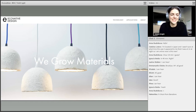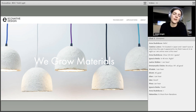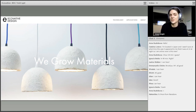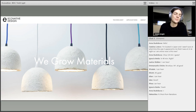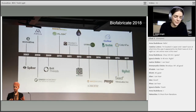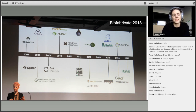Thanks everyone. I'm Grace Knight with Ecovative Design — I'm an industrial designer here. Some things I do: I get to play with our materials, figure out their strengths and limitations, propose products for industry, and then make concepts for one-off prototypes which I document and add to our website. We're a small company, so everyone helps each other out. Thank you all for your interest in bio design and bio fabrication — it's an emerging industry and we're all in it together through interdisciplinary collaboration.